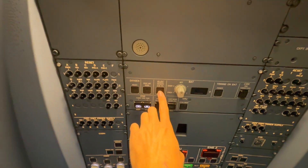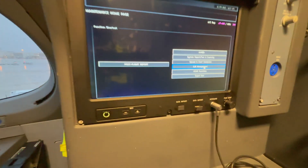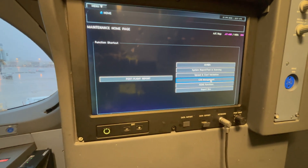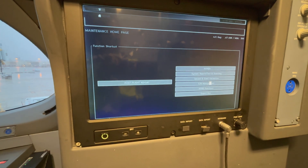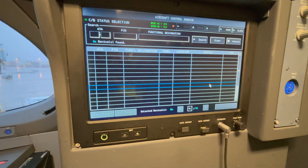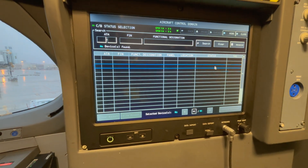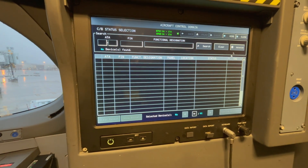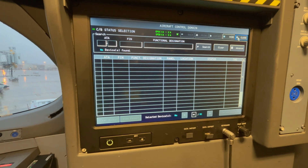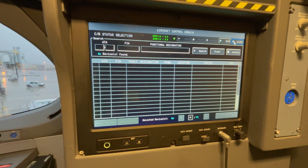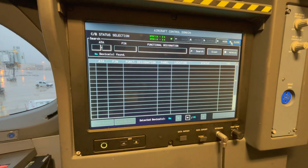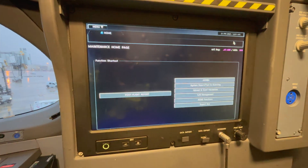We also have some access to the circuit breakers. While many circuit breakers on the A350 are still mechanical, there are some electrical circuit breakers, and on this page you can select these circuit breakers and pull them electronically.